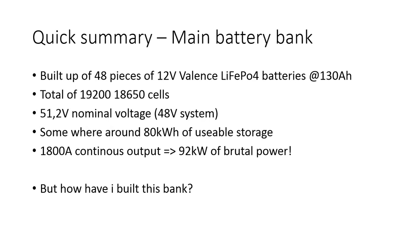This also makes it very dangerous to handle and it's in very big need of fuses. So today I'm going to show you a little bit of how my battery bank is connected together in a theoretical form.